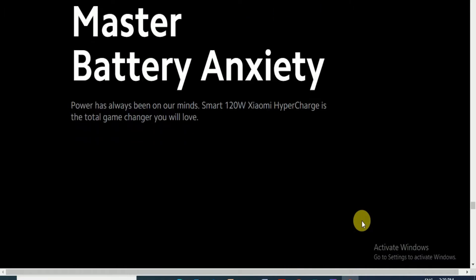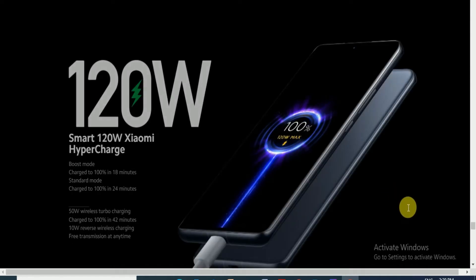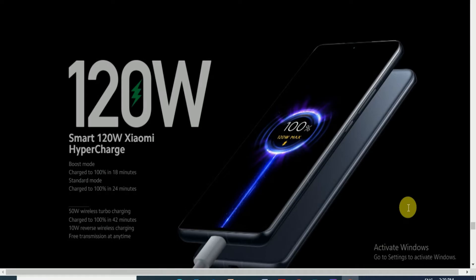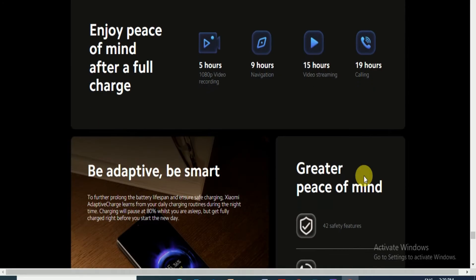Master battery and power has always been in our mind. Smart 120-watt Xiaomi HyperCharge is a total game changer. With 120-watt smart Xiaomi HyperCharge boost mode, charge to 100% in only 18 minutes. In standby mode, charger up to 24 minutes 100%. 50-watt wireless turbo charger, 100% charging takes 42 minutes only. 10-watt reverse wireless charging for free transmission at any time.